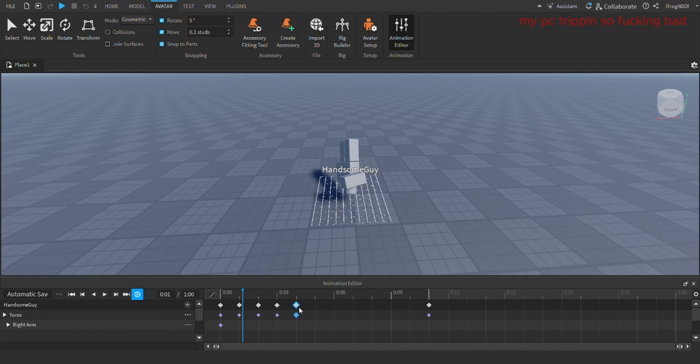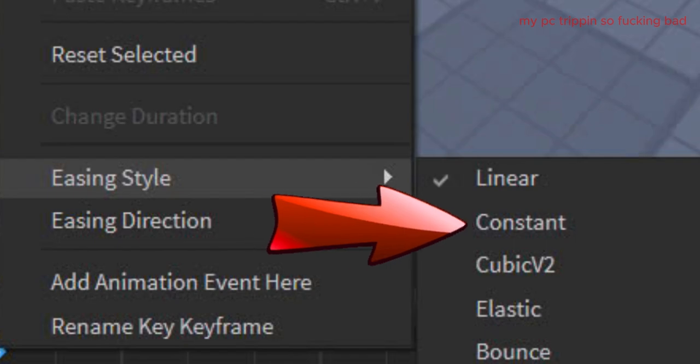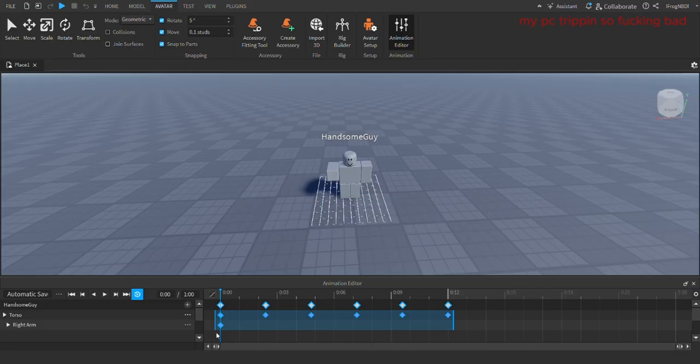So you just need to select all of your animation's keyframes. Right-click. Click easing style and click constant. There you go. Like and sub if I saved your time.